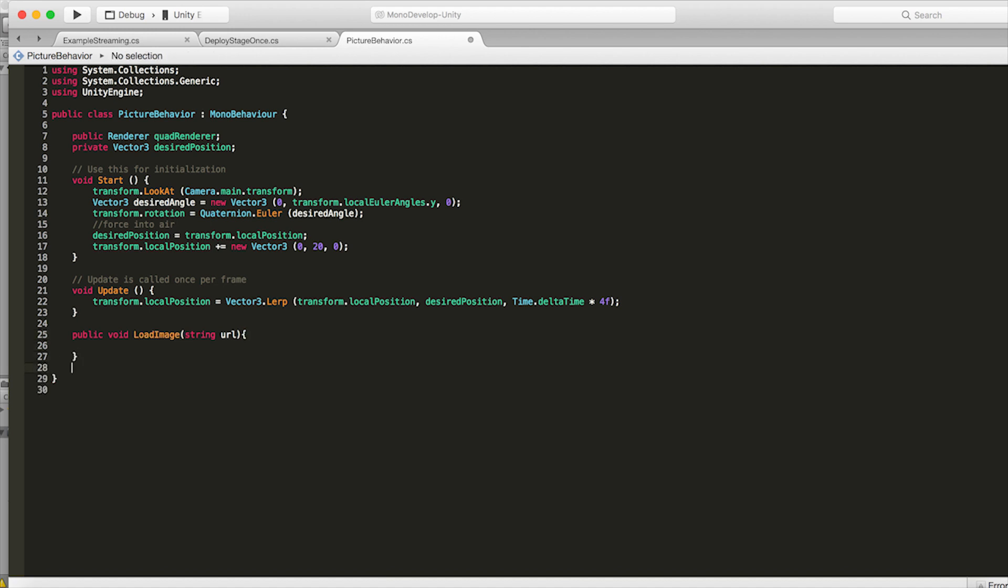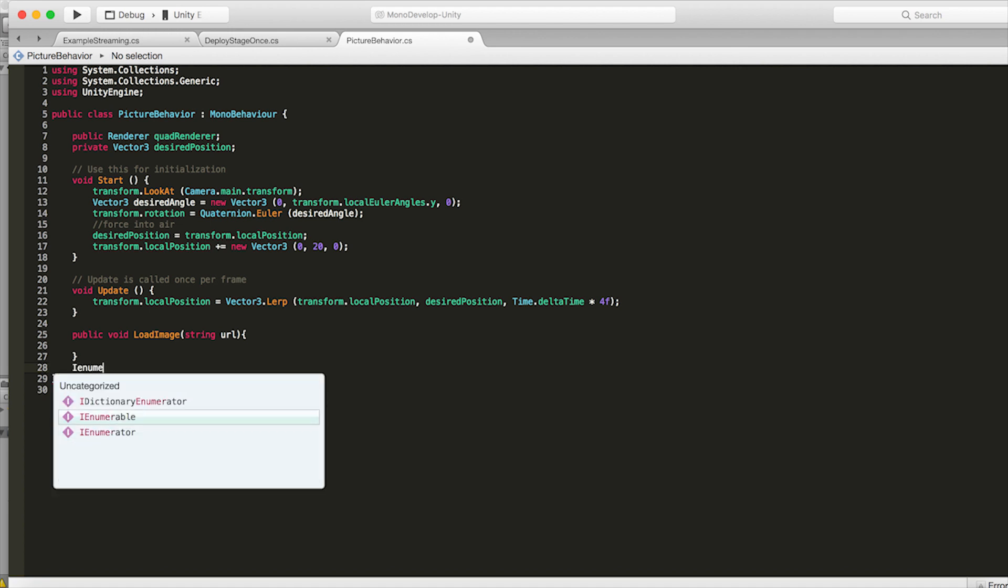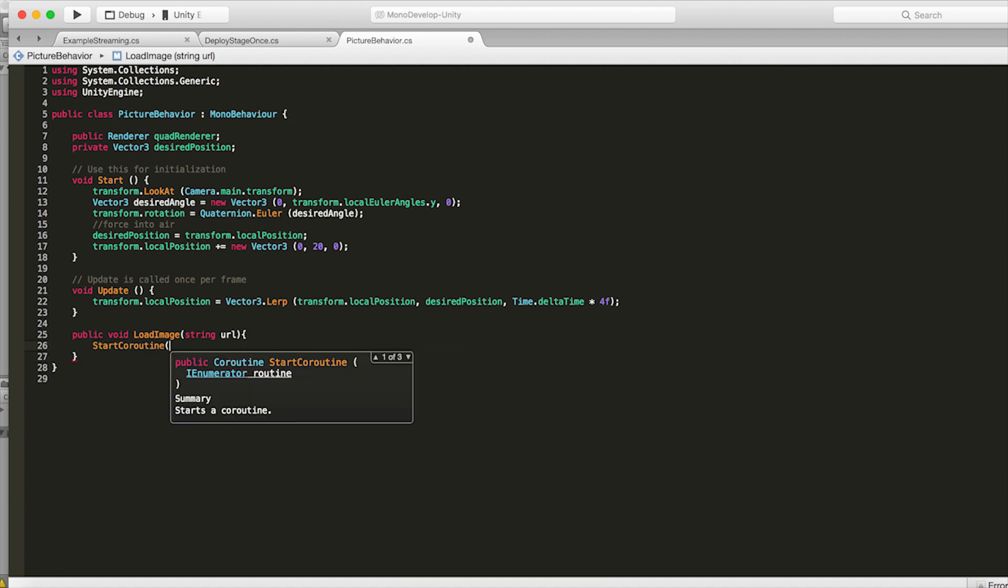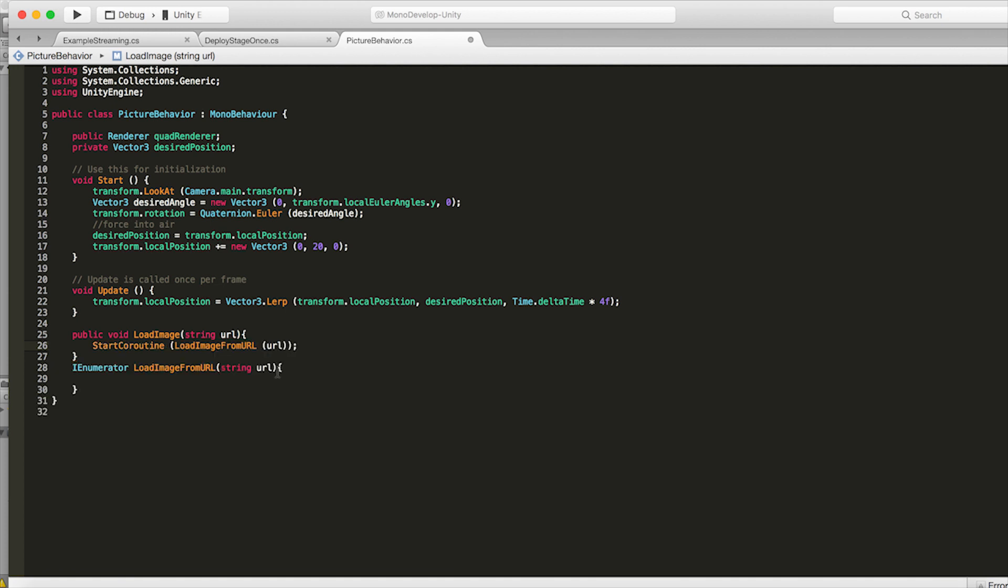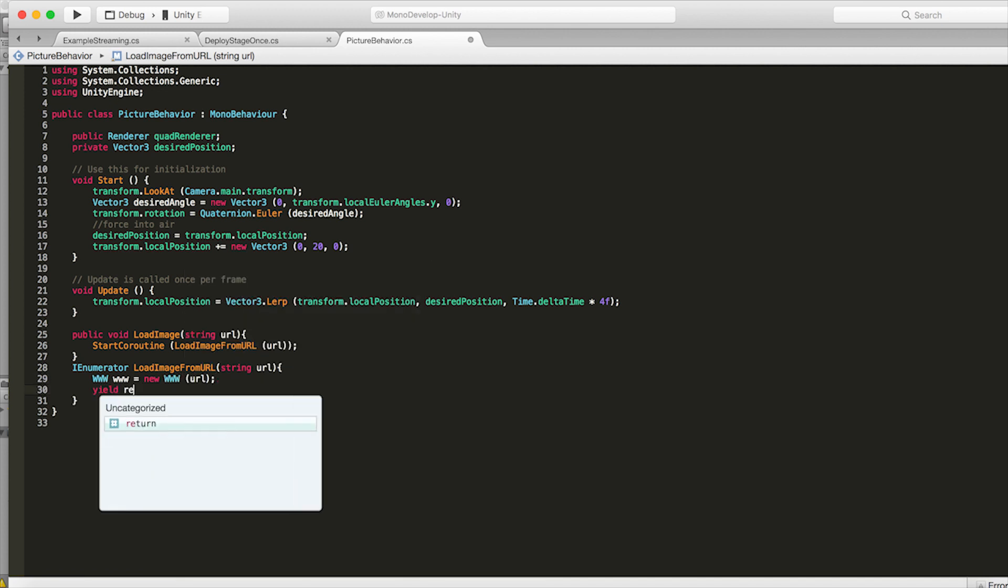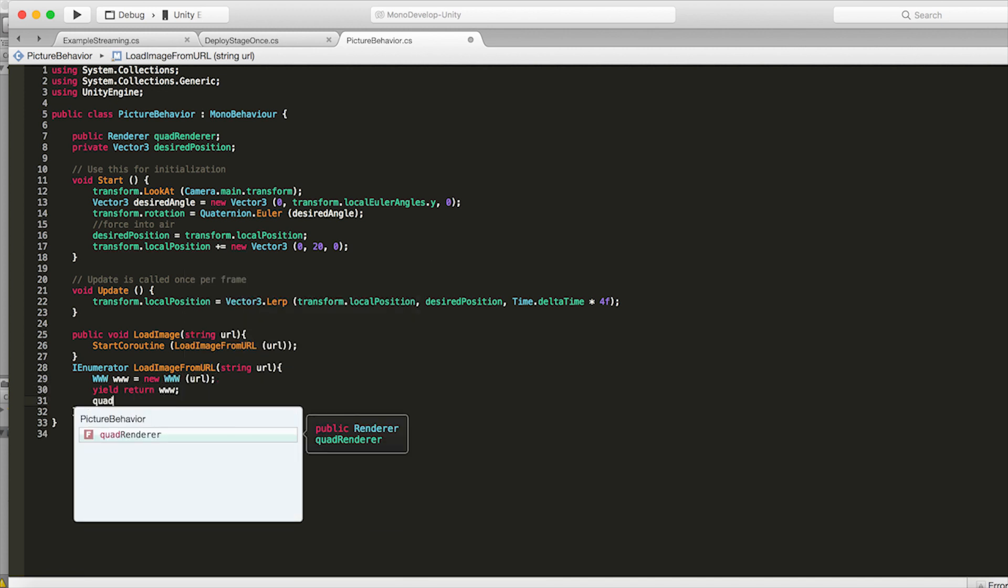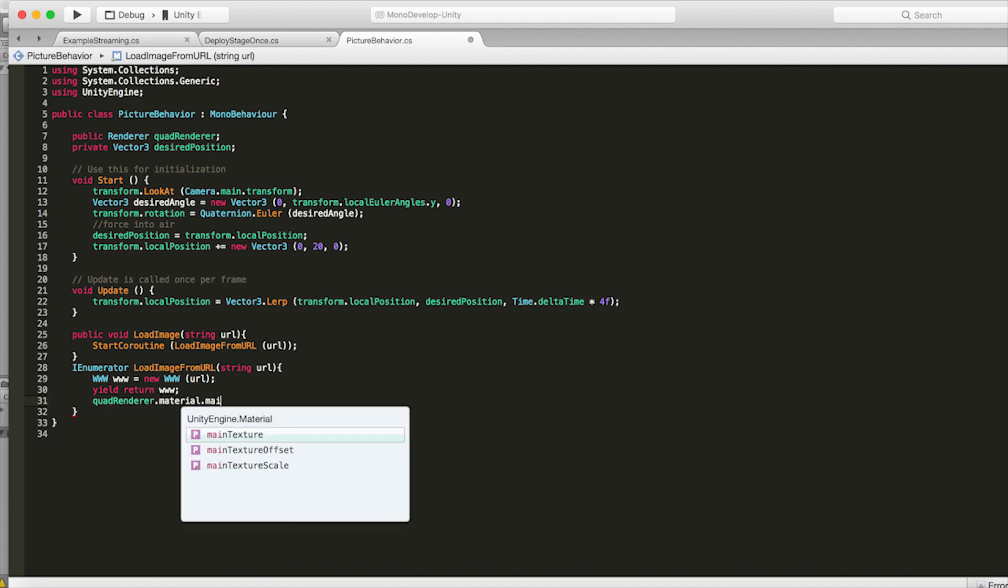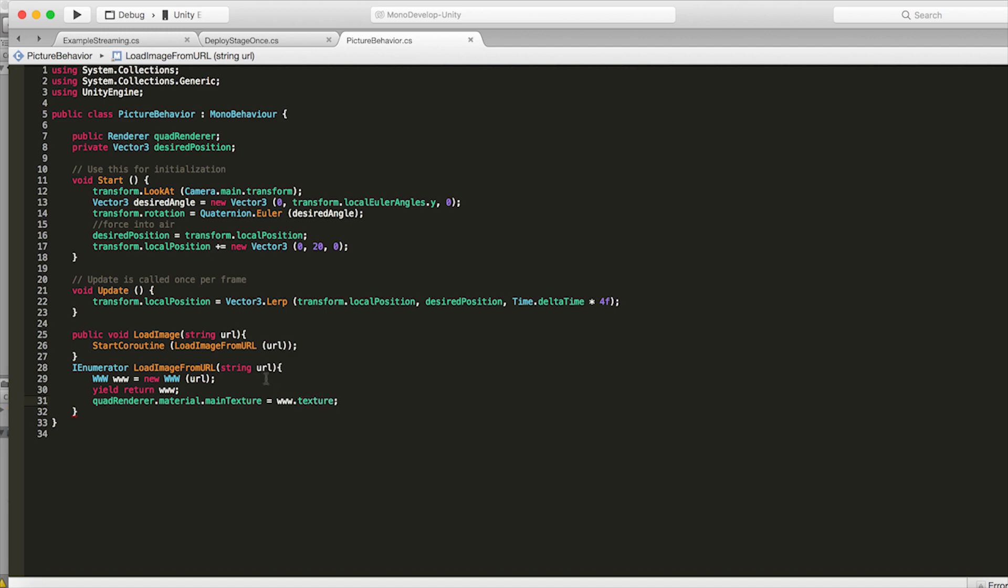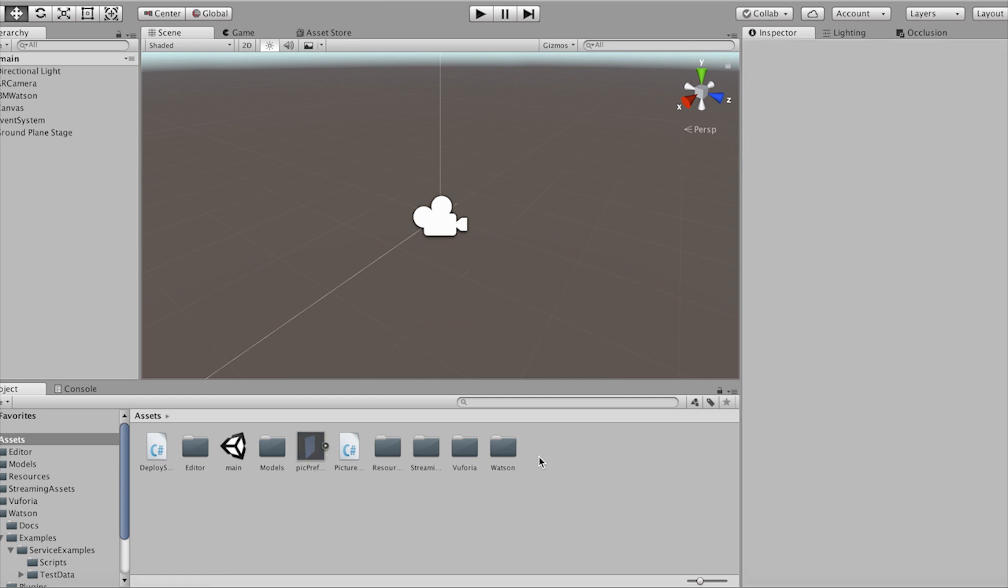Now create a public function public void load image and that takes a string URL. And from there we're going to start a coroutine so we can load this image in from its URL. So inside this coroutine we're going to create a new www object and we're going to yield until that's completed. And then on the quad renderer we're going to set its main texture to the texture of that www result. Now let's drag in the reference to the quad renderer.